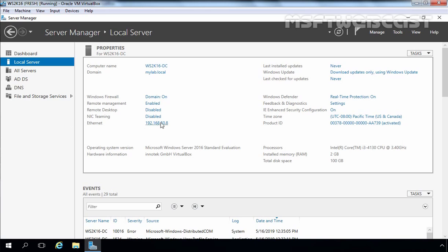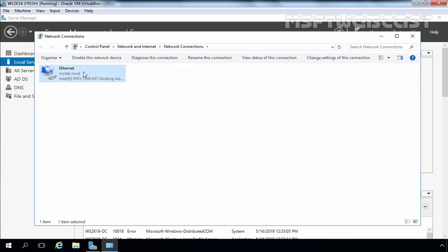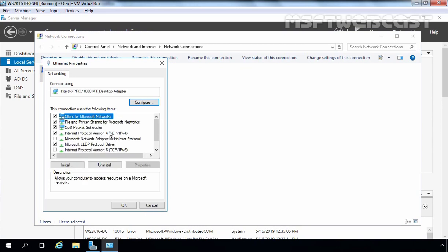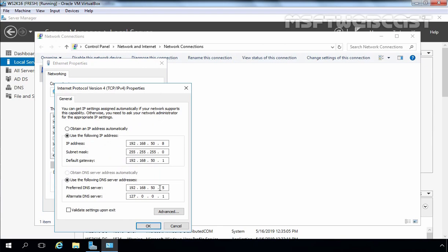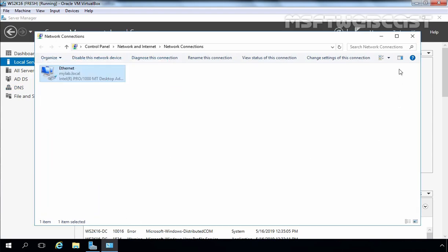Now I am going to the 2016 machine. Let's open Network Connection Console as well, go to properties, select Internet Protocol version 4, and click on properties. Here I am going to change the preferred DNS server's IP address to 192.168.50.8 — that is the IP address of the local server, because we have DNS server installed and configured on this server as well. And in the alternate DNS server, I am going to specify 192.168.50.5, which is the IP address of our Windows Server 2003 domain controller. Let's click OK, close it, and close this console.